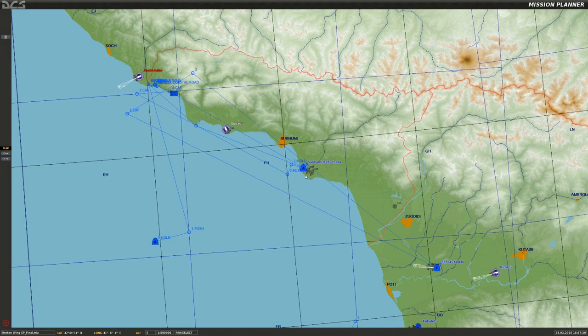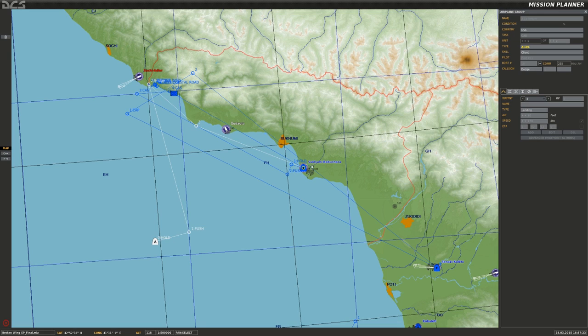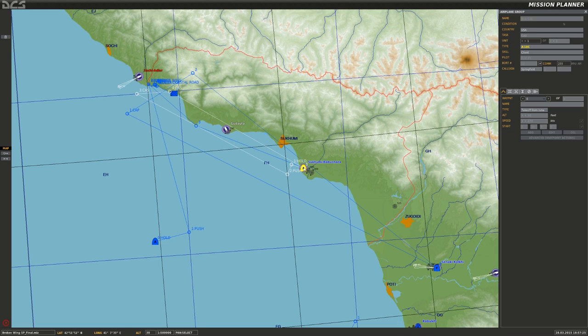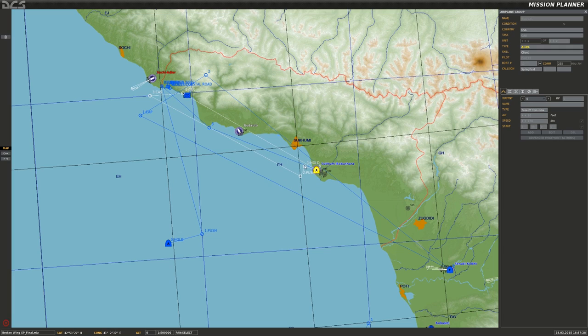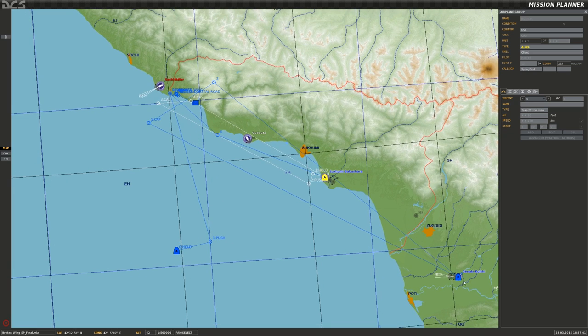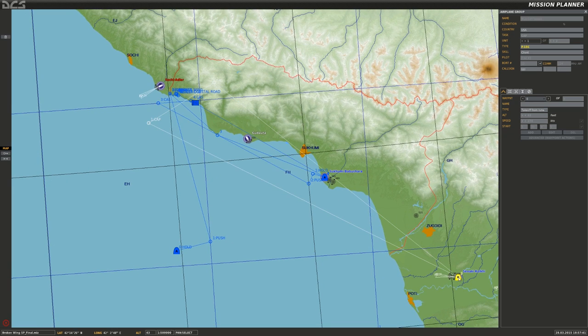Now with the mission planner I have my flight taking off from right here, Tsukimi Babushara. I'm going to be taking off initially holding right here, basically over the airfield, waiting for that call to come in saying that the MiG-23 threat has been neutralized by the F-15s taking off from Senaki-Kolki out here to my southeast.